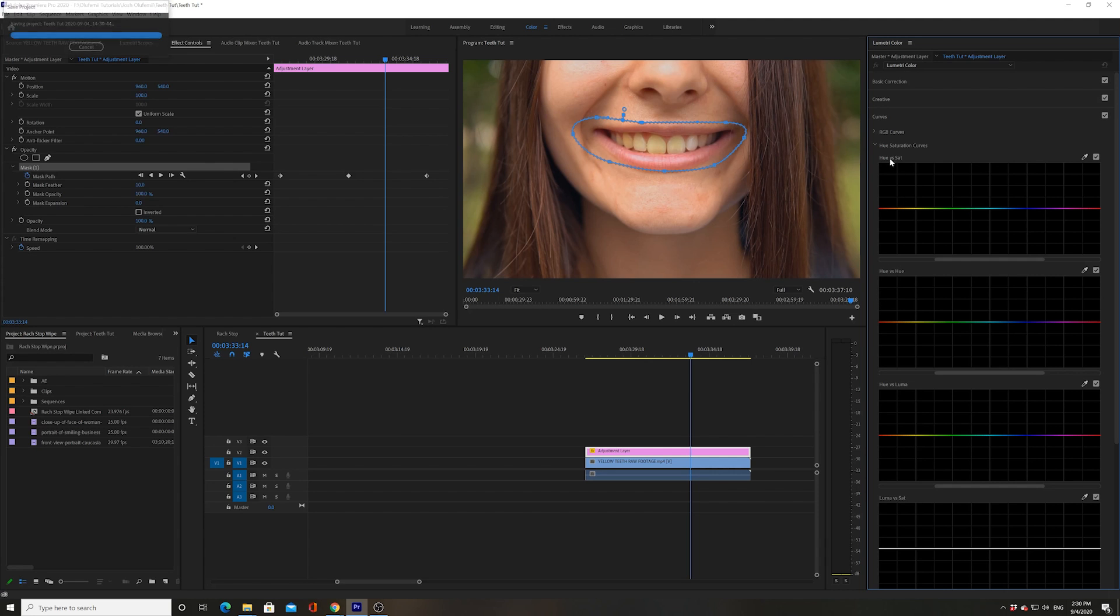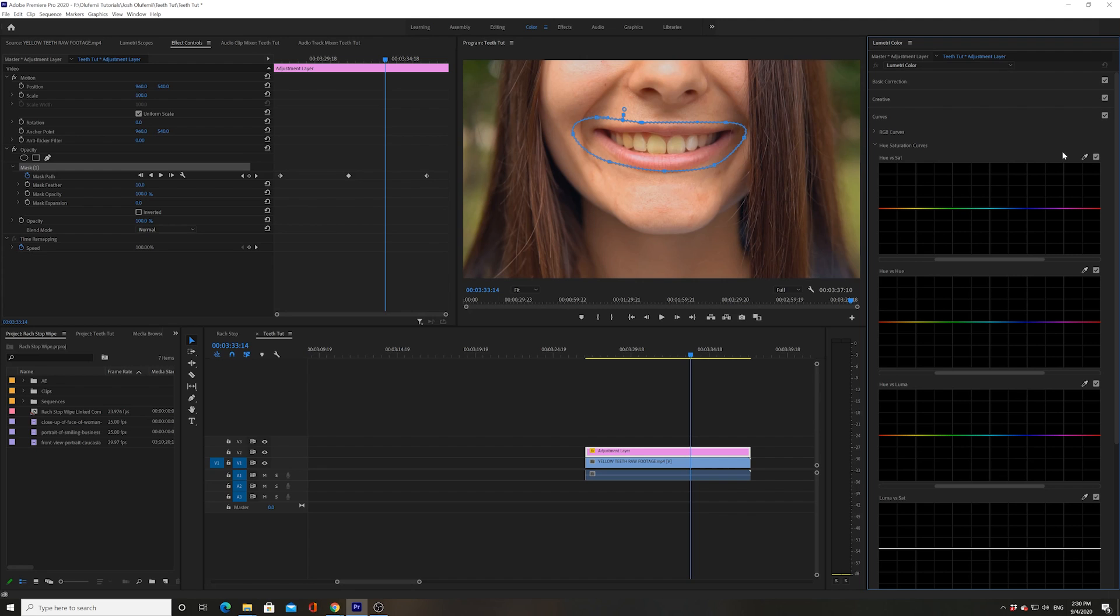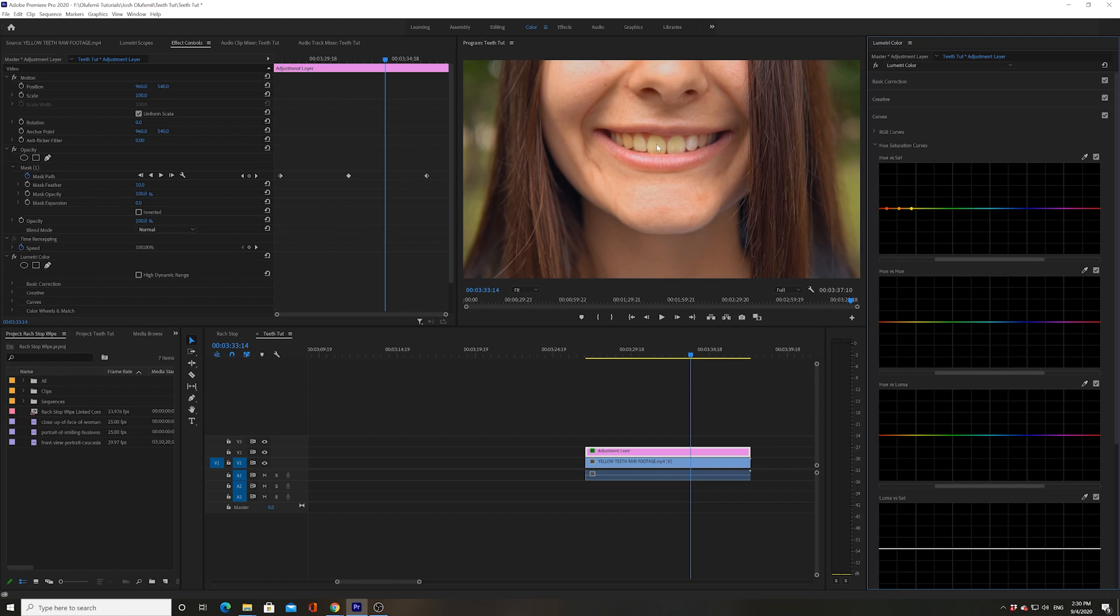What that's gonna do is I'm gonna pick a specific hue in this picture that I want to desaturate. So I'm gonna actually pick the yellow hue. I'm gonna go to the eyedropper and I'm gonna click on their yellow teeth, and I want to desaturate that. It takes all of the saturation out of that yellow, turns it white. Perfect, I love that.